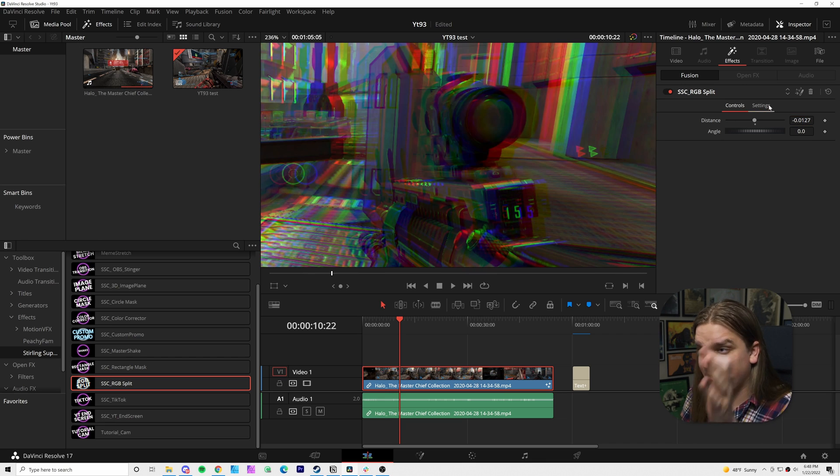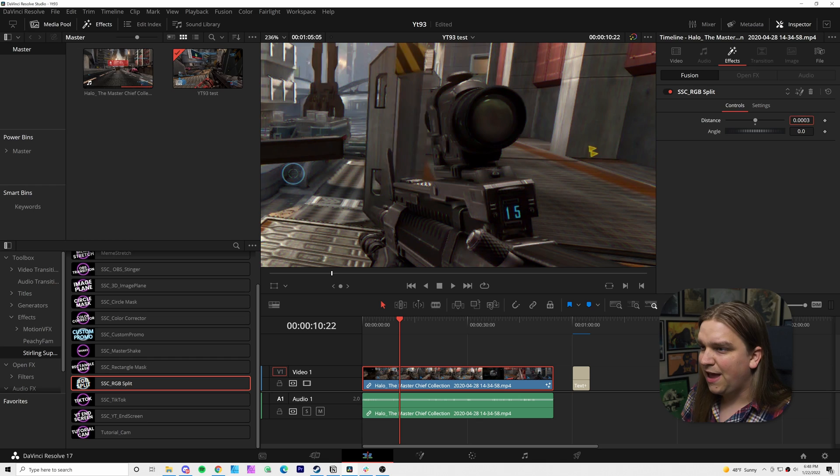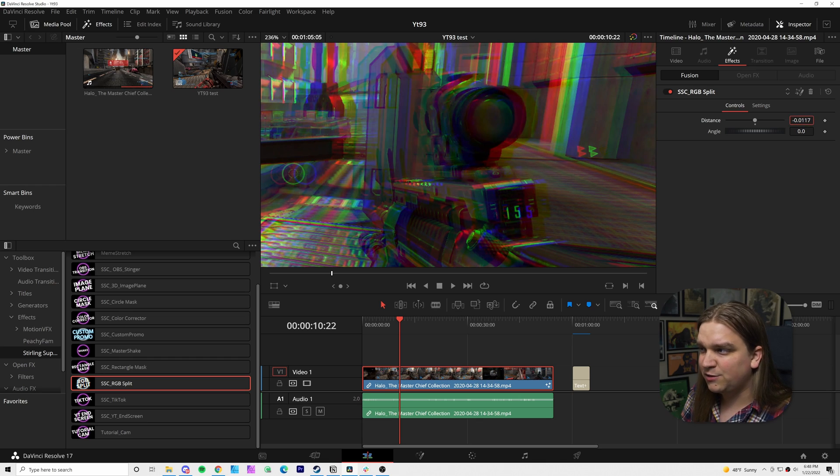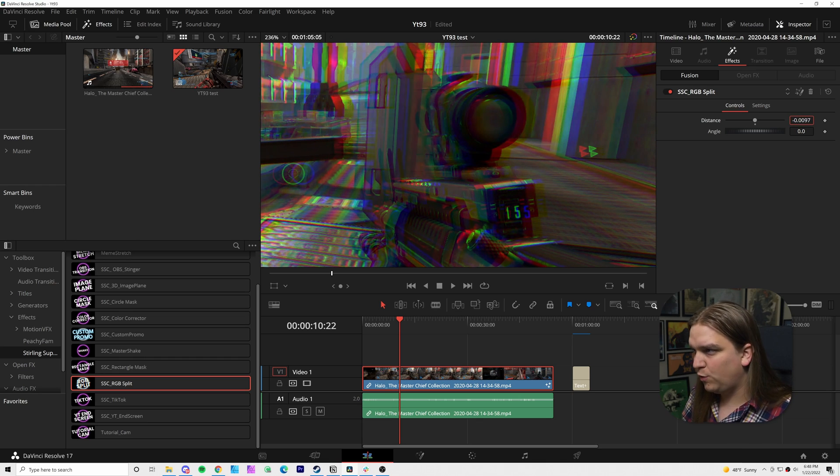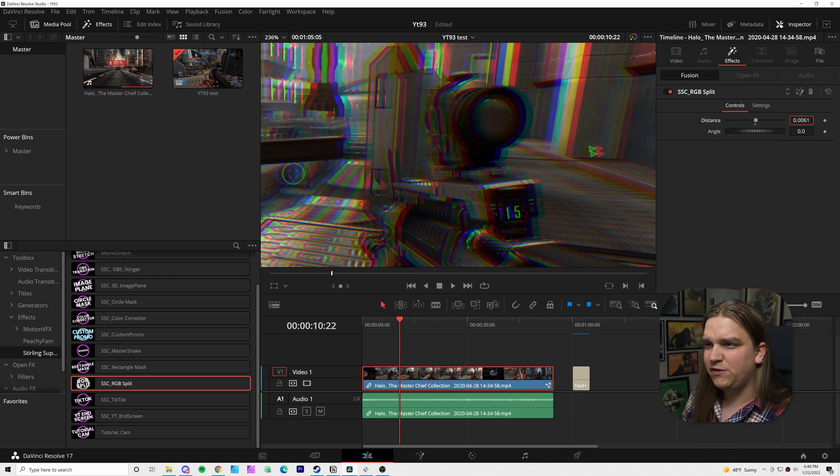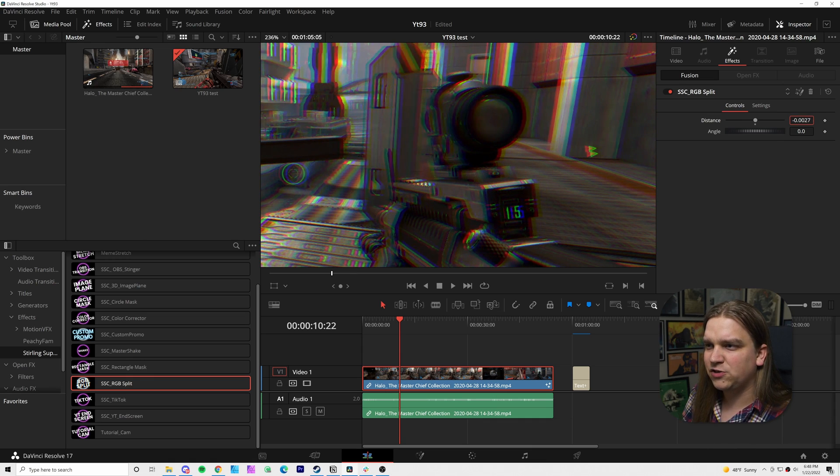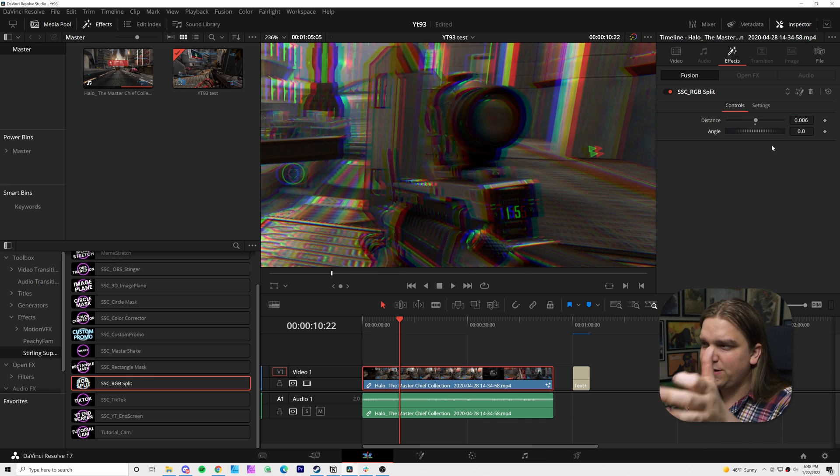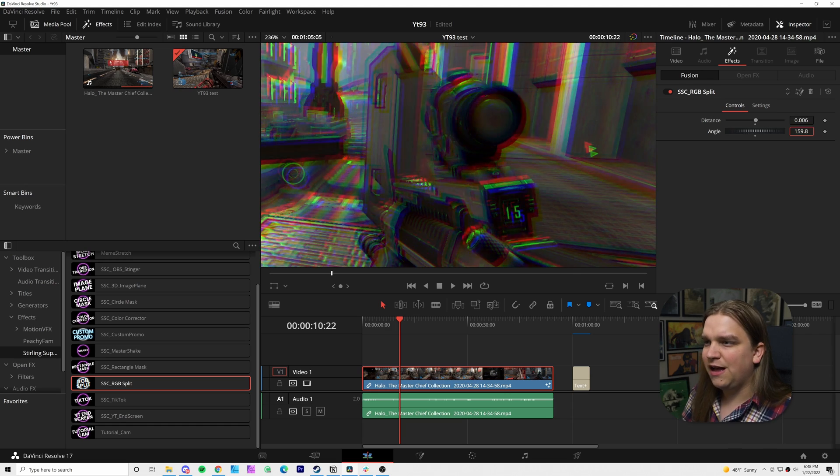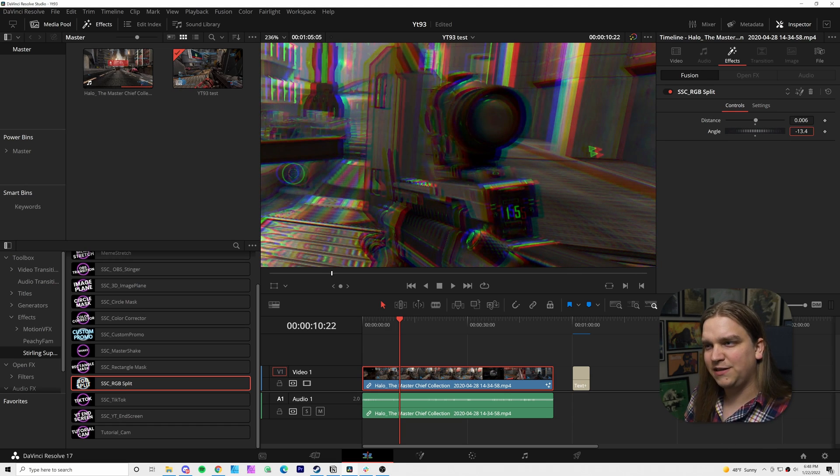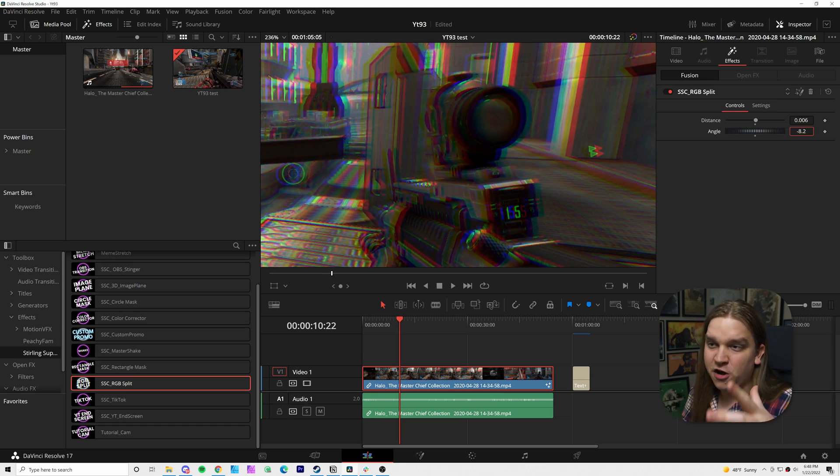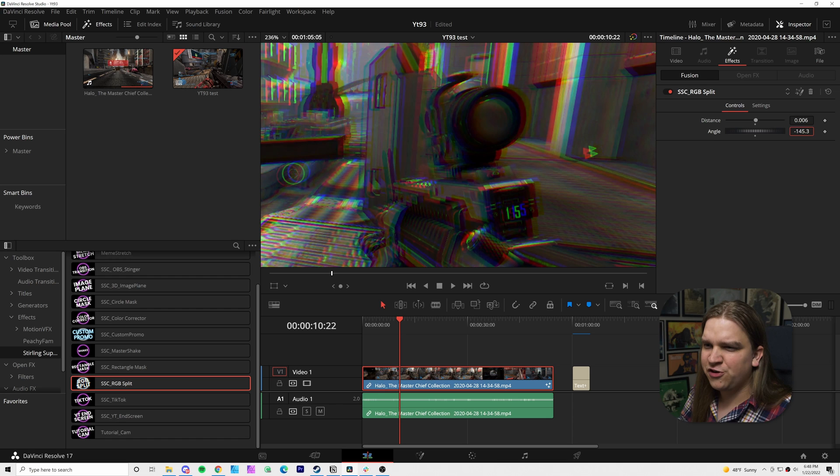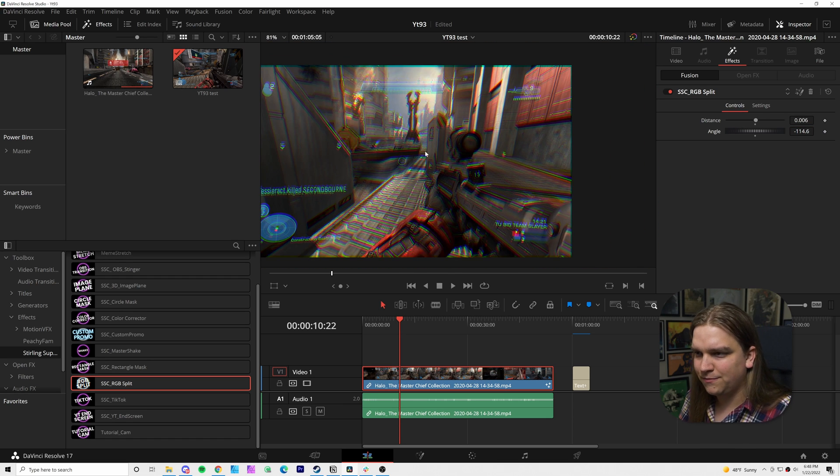That'll get you this real classic RGB shift effect, and something I also recommend, I am clicking to hold and slide these numbers as well. If you hold down control, that'll give you much finer adjustment control. And underneath distance, you have an angle control that will rotate that angle completely around with the blue and the red always staying 180 degrees apart from each other.